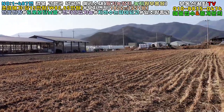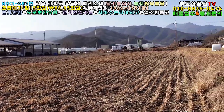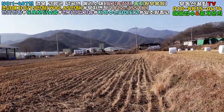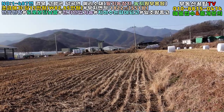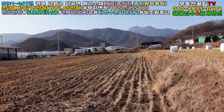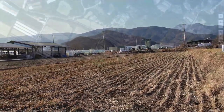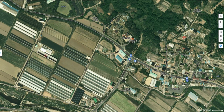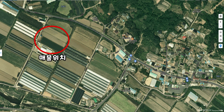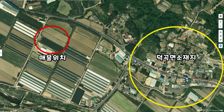Let's take a look at the listing. Today we have a place in the Kakao website. This is a place called Dukok-men-so-jee (덕곡면 소재지).